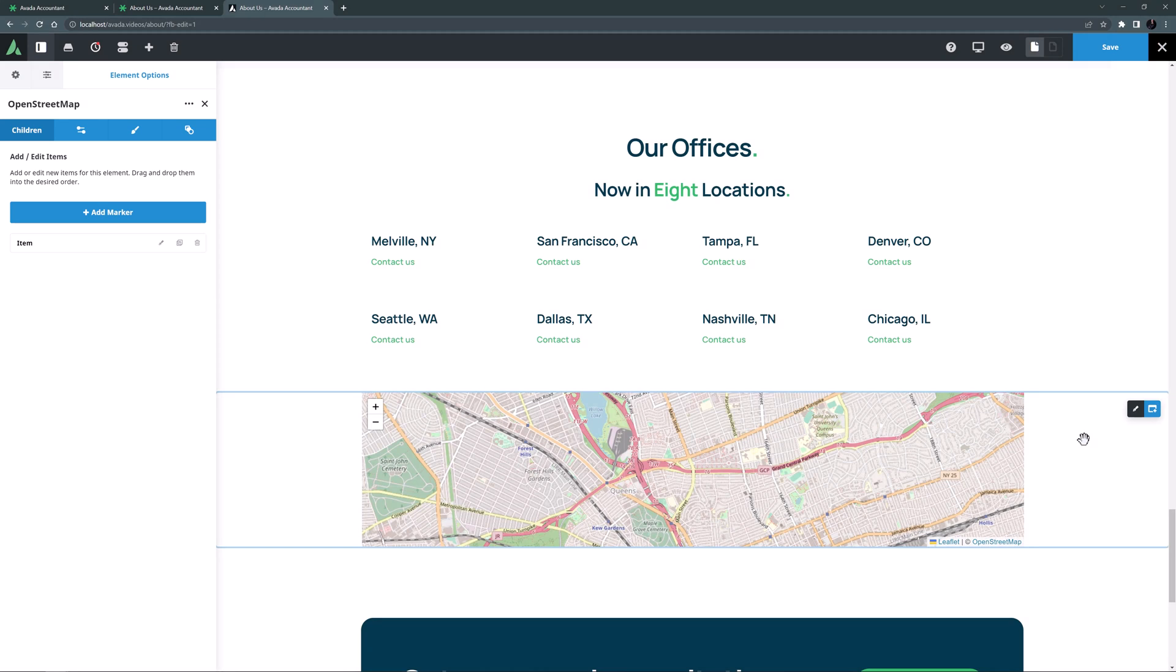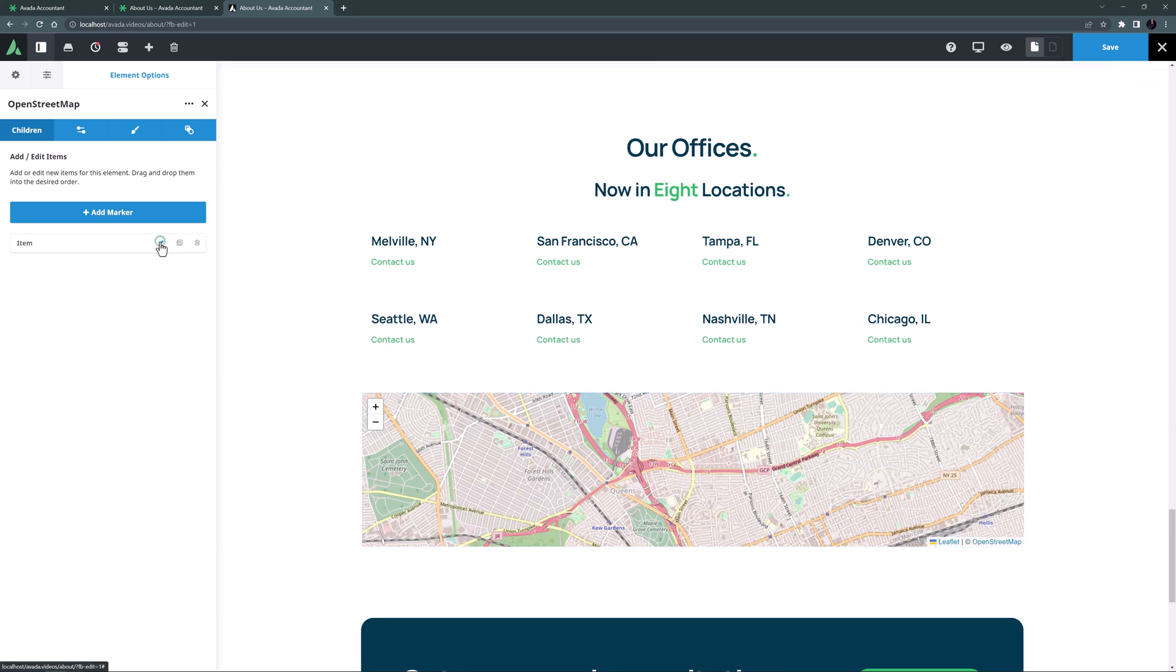There's also a General, Design and Extras tab, but to start off let's add our locations. So I'll just edit the existing item here.